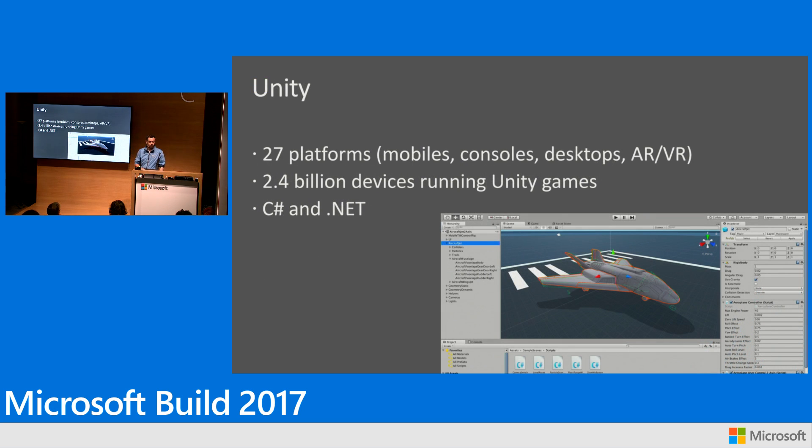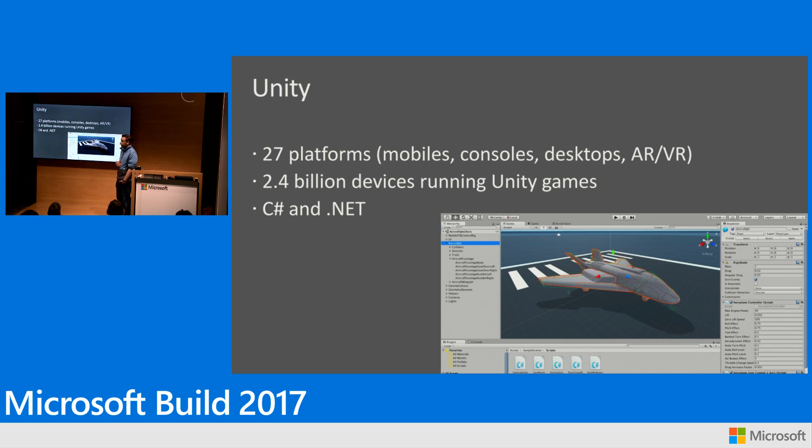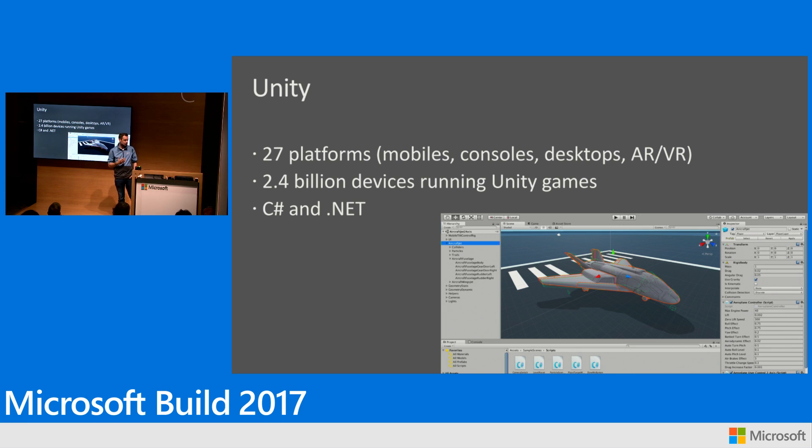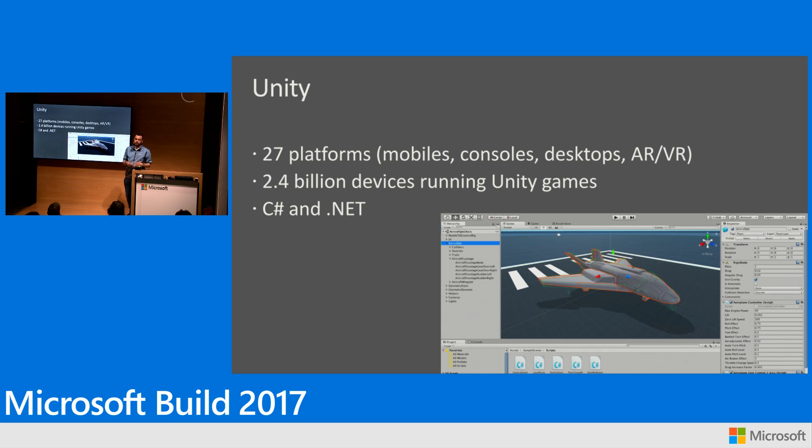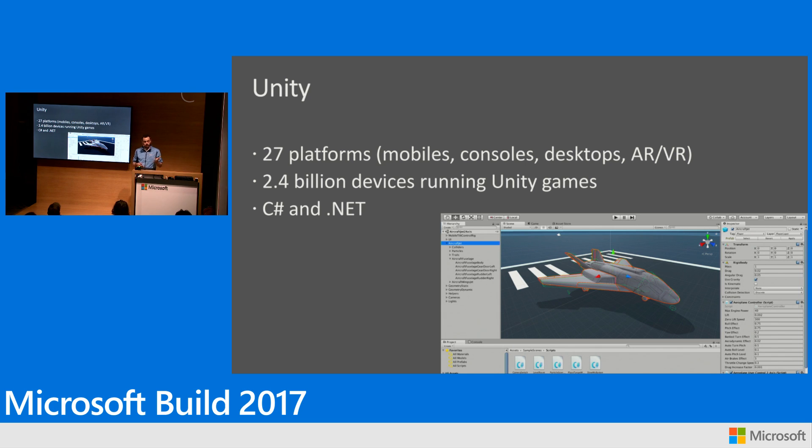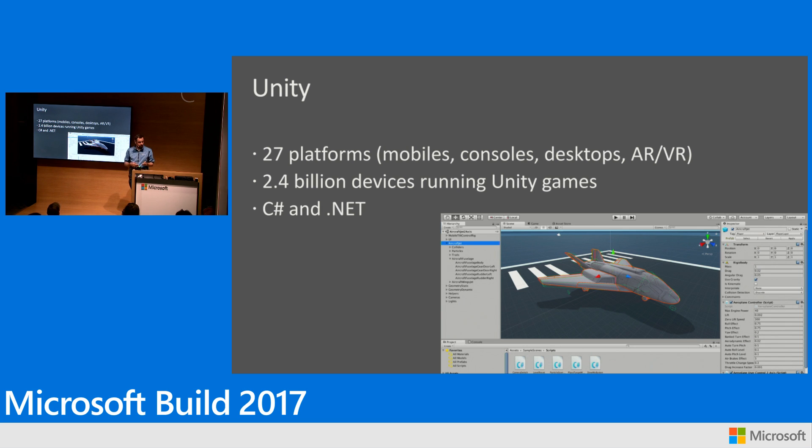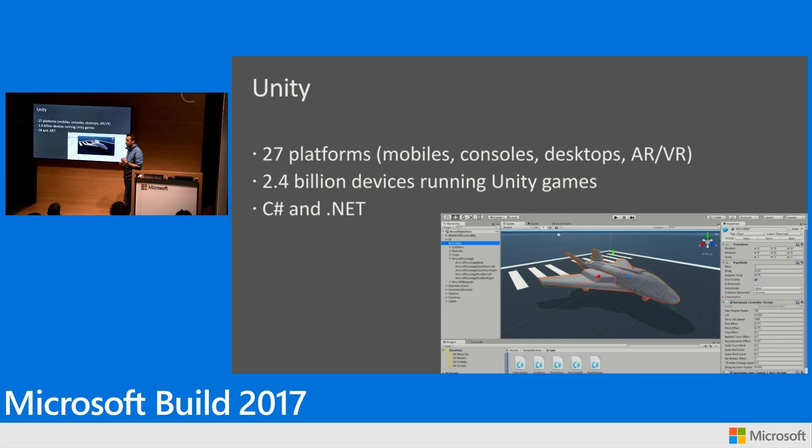If you haven't heard about it already, Unity is basically huge. It's a tool to create 2D and 3D experiences and games for all major platforms: consoles, mobiles, desktops, AR, VR, MR headsets. Over the last quarter they've seen 2.4 billion devices running Unity games. That is a lot.